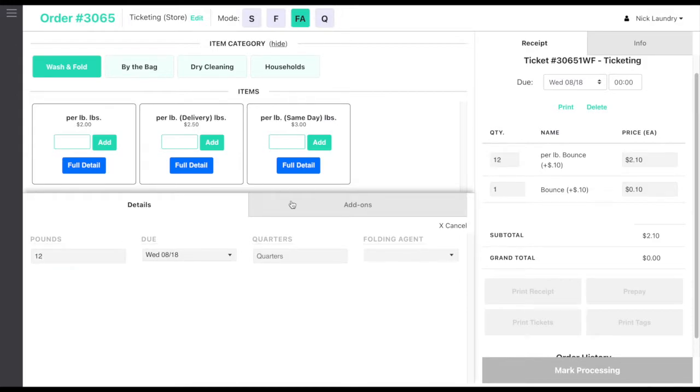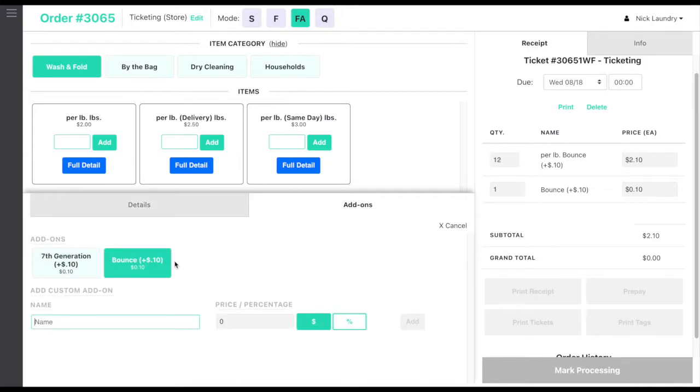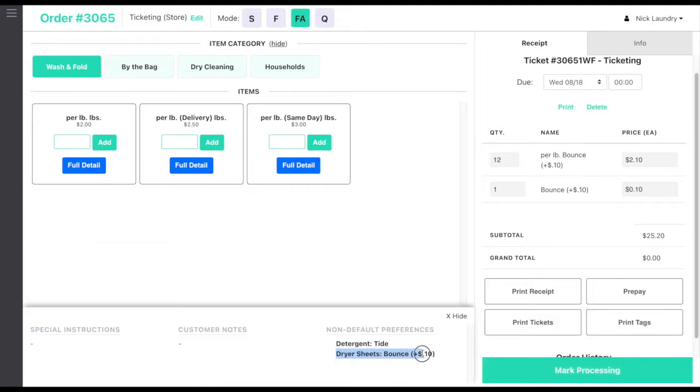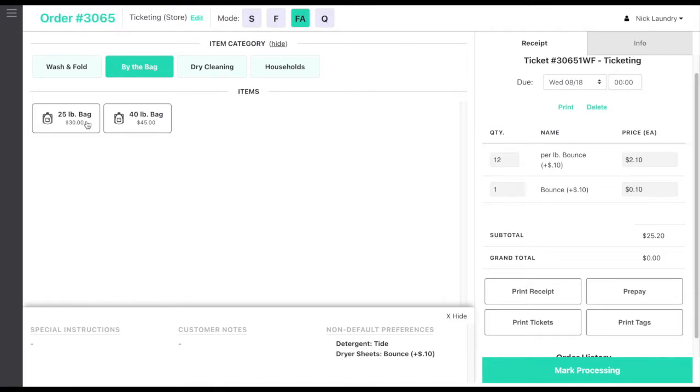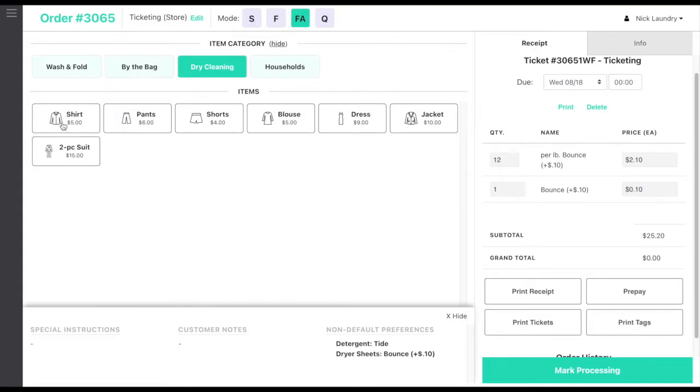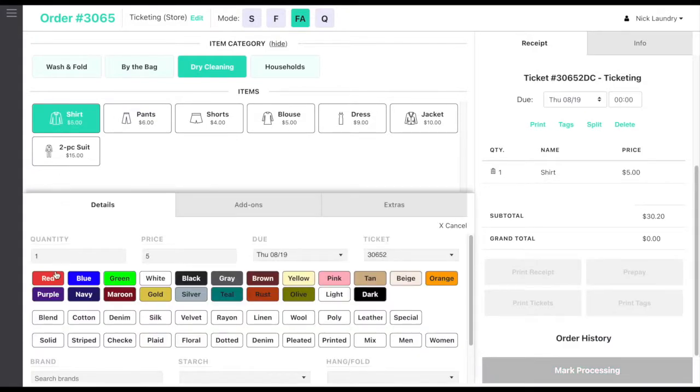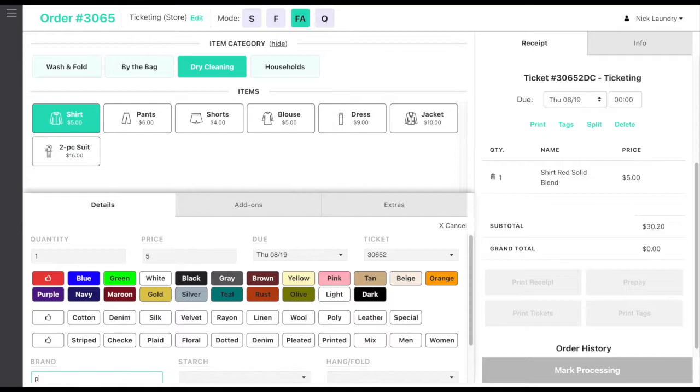The system will automatically recognize the customer's safe preferences and add any relevant upcharges. Note that categories and items are 100% customizable to support any pricing method you may use, including retail item sales and machine starts.